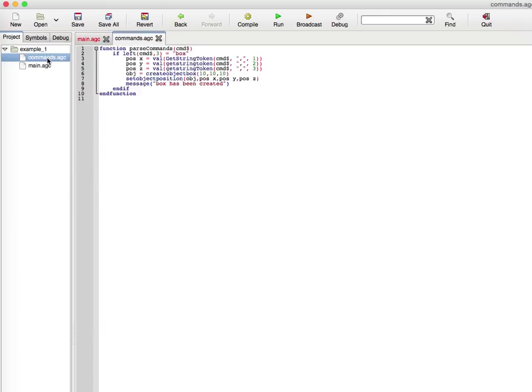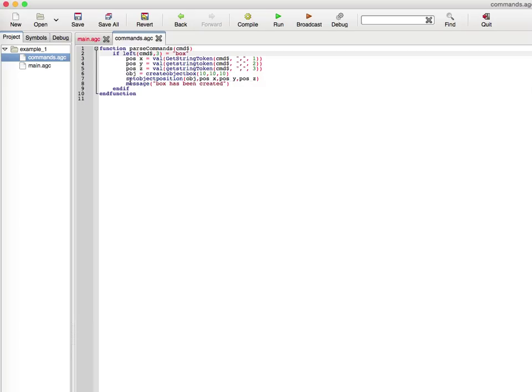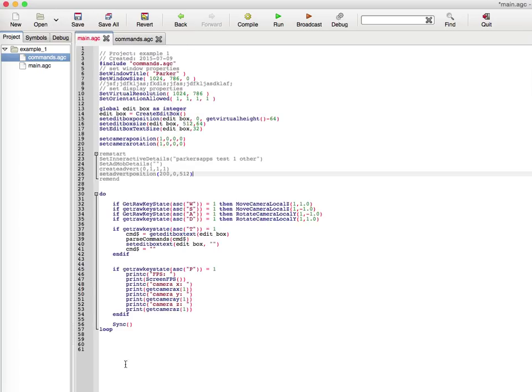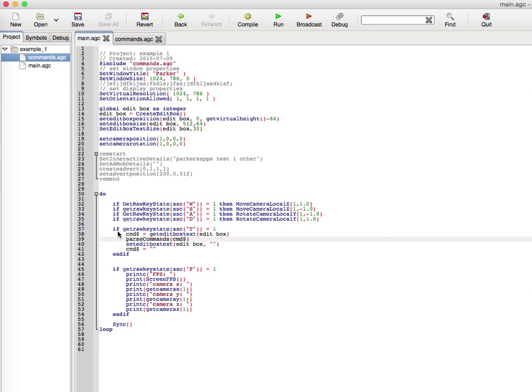In commands.agc, we have a thing called parse commands. Usually parsing means you enter in a string and it will go through the string and figure out whatever you want to figure out. That's basically what parsing is, parsing commands. Before I go through this in detail, I'm going to go over the main what this is before I go over the commands and demonstrate it.